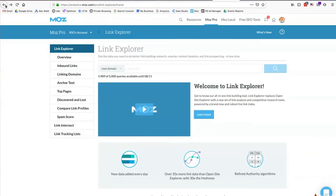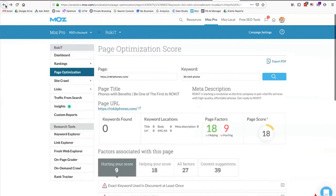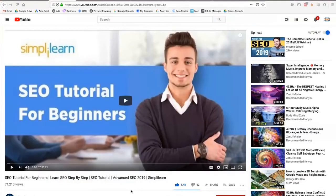Moz has a lot of different tools available. If you don't use Moz, there's SEMrush, Bright Edge, and many other SEO platforms out there. If you're going to focus on SEO, you are going to need an SEO platform.